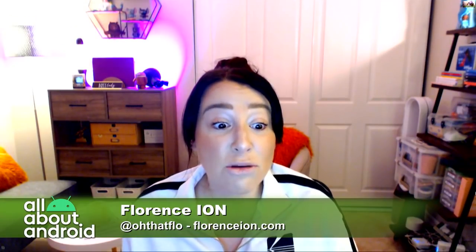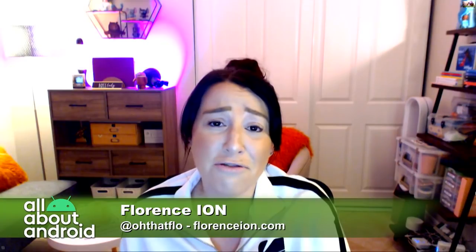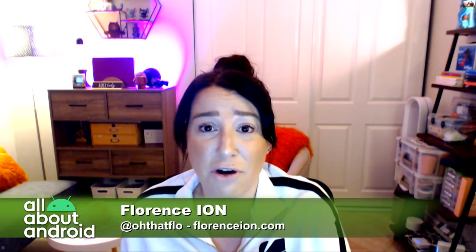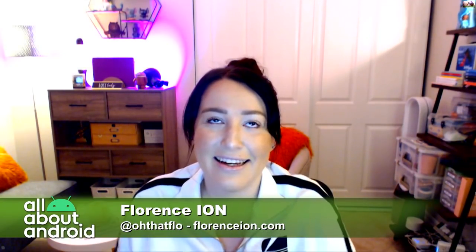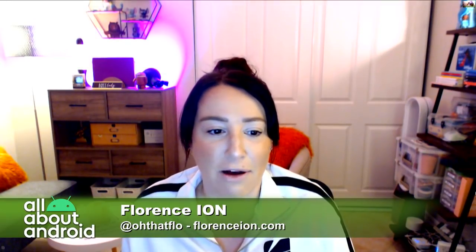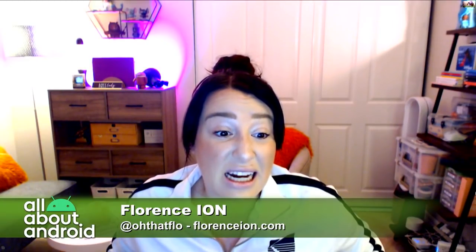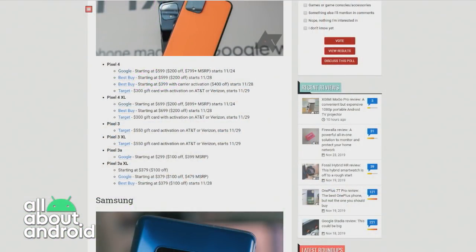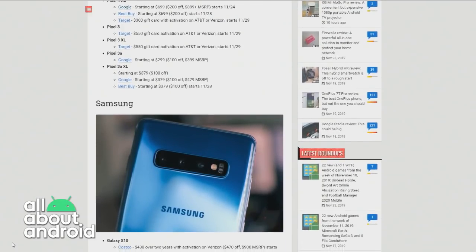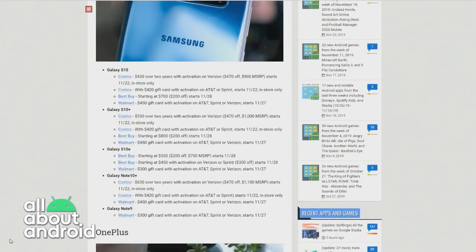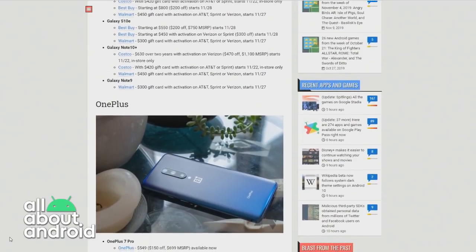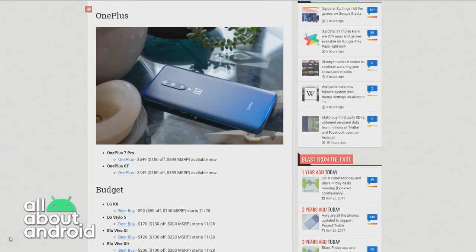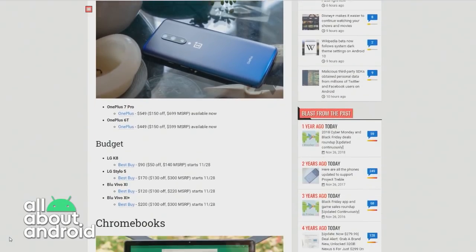If you want a new Pixel but have an older device — I'm still using my Pixel 3 — Target is giving out a $550 gift card if you activate a Pixel 3 on AT&T or Verizon. And the Pixel 3a is $300, or $379 for the 3a XL, at both Google and Best Buy. There are also deals from OnePlus and budget LG phones as low as $90.